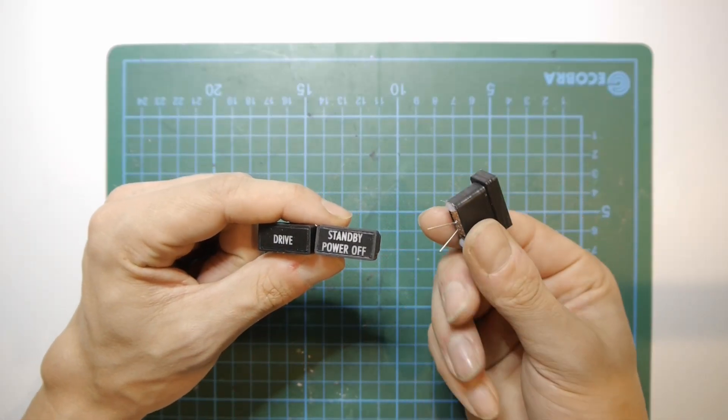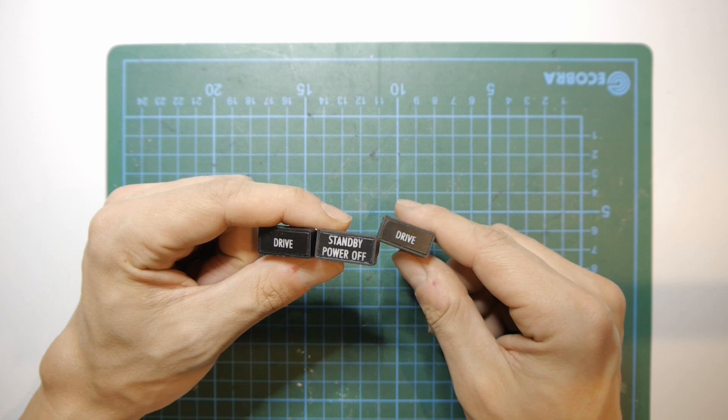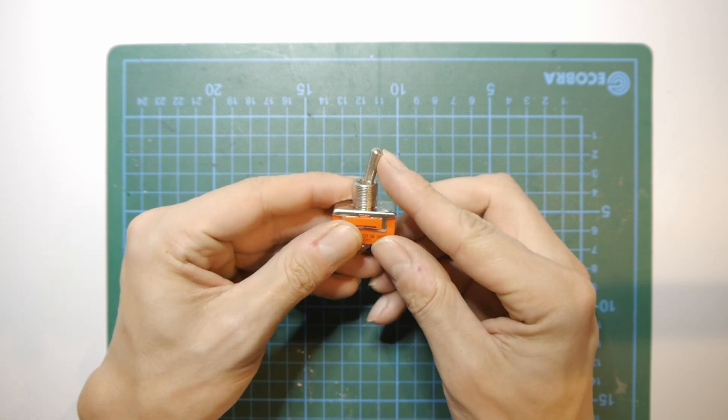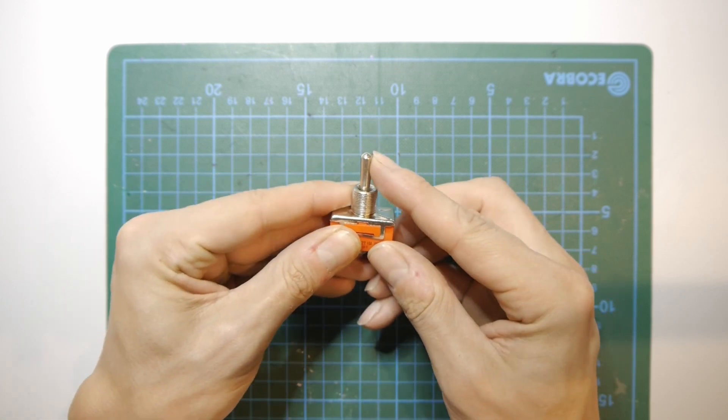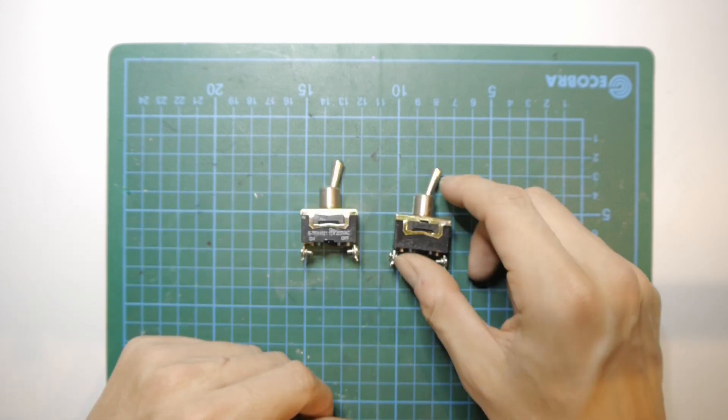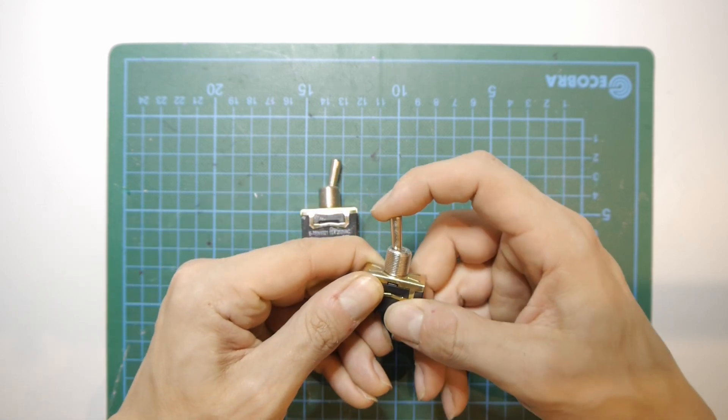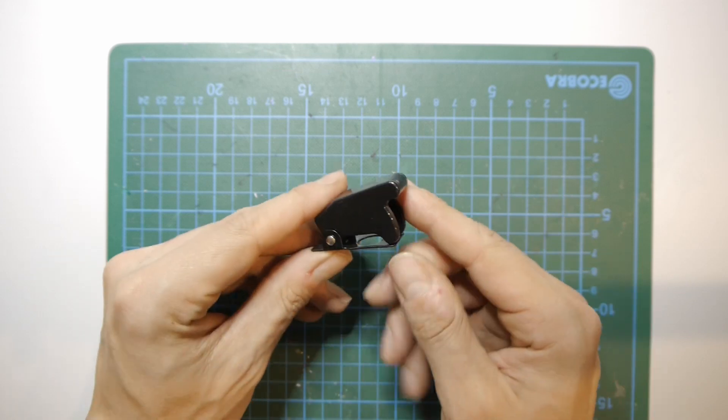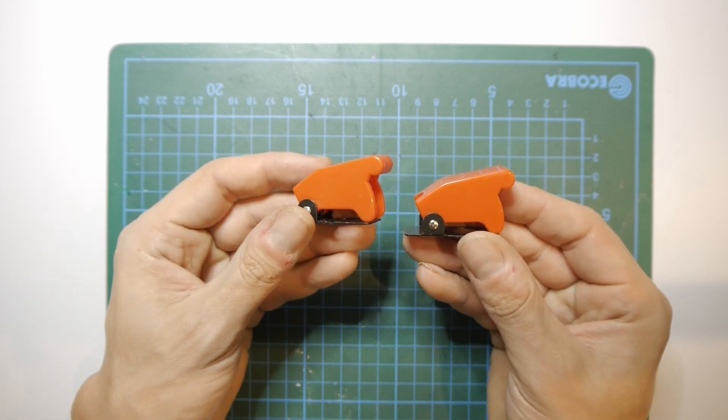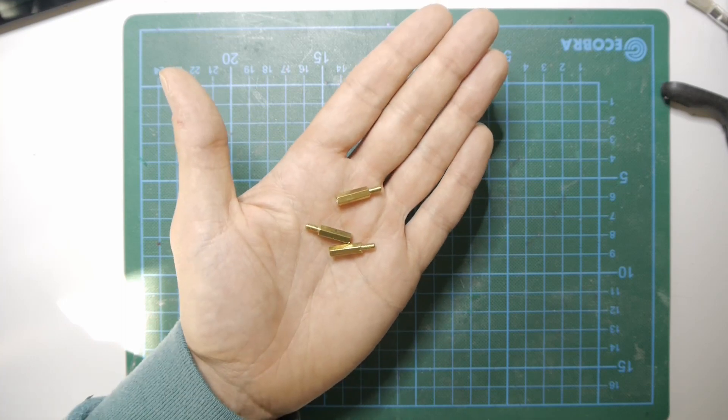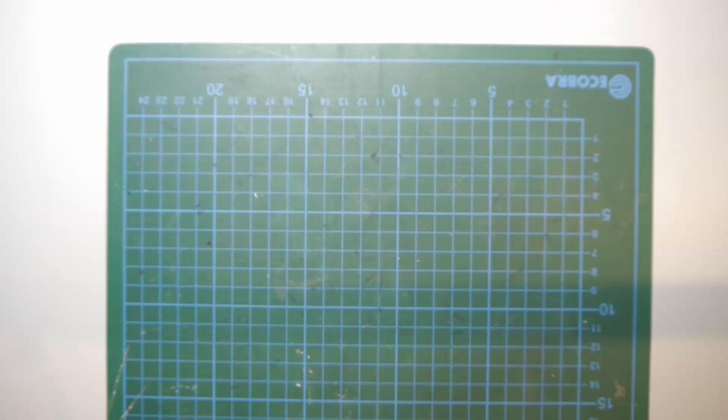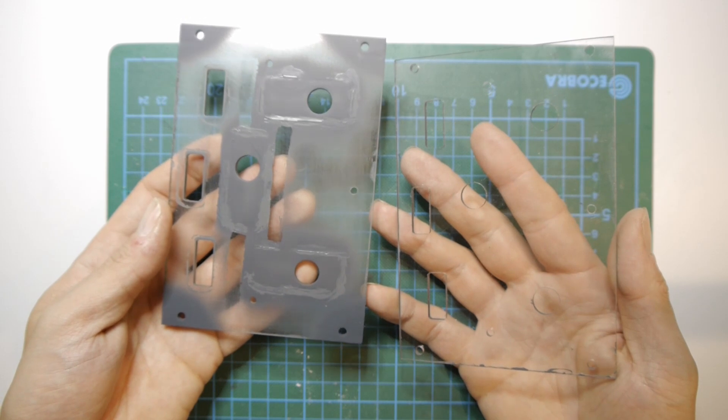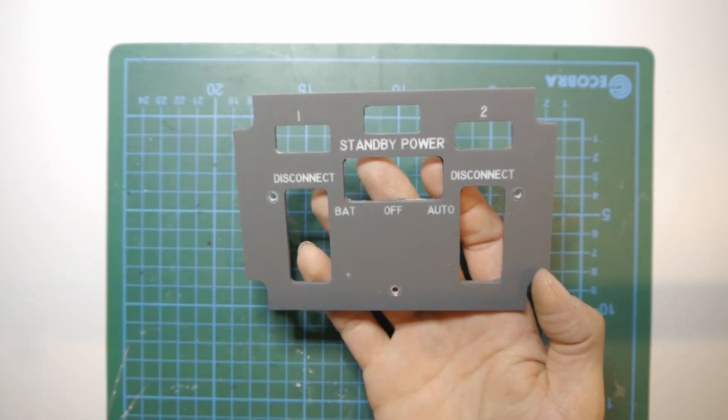To assemble the panel you will need three annunciators, one big on-off-on switch, two on-off switches, one black and two red switch guards, three 15mm hex standoffs, the middle and back plate, and the engraved front plate.